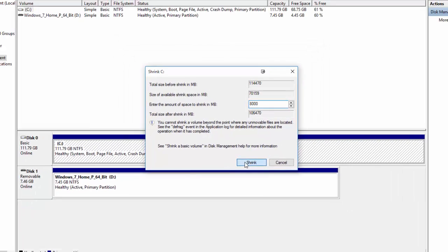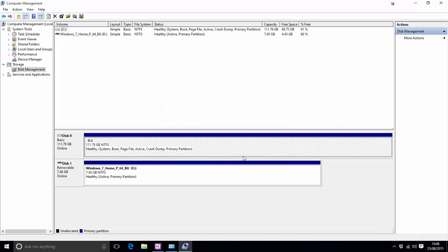So once that's done all you need to do is press shrink obviously you don't need to do 8 gigabytes you can do whatever you so desire. The computer will sit here for a second or two just thinking about what it's trying to do it hasn't frozen or anything don't worry.